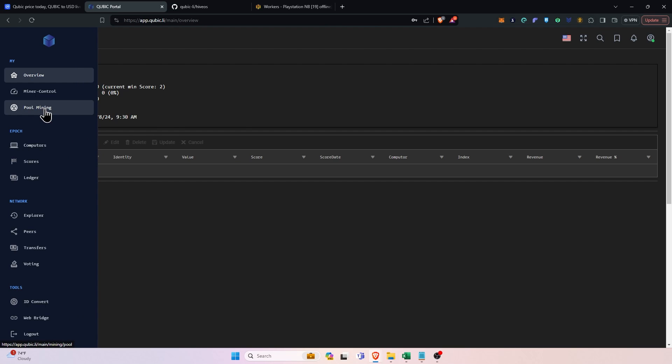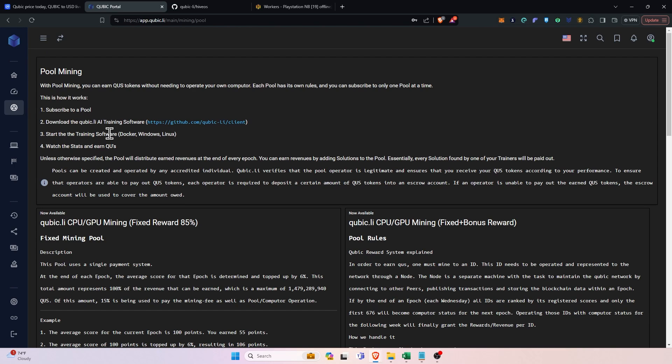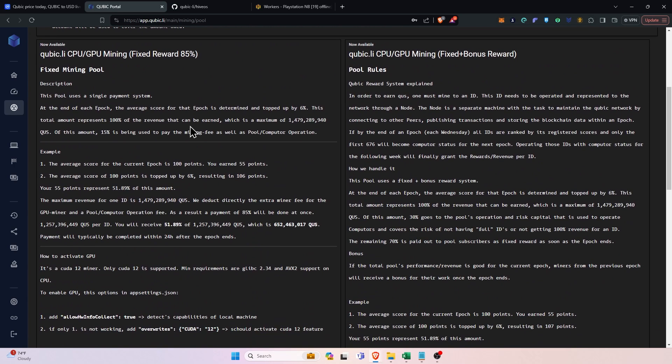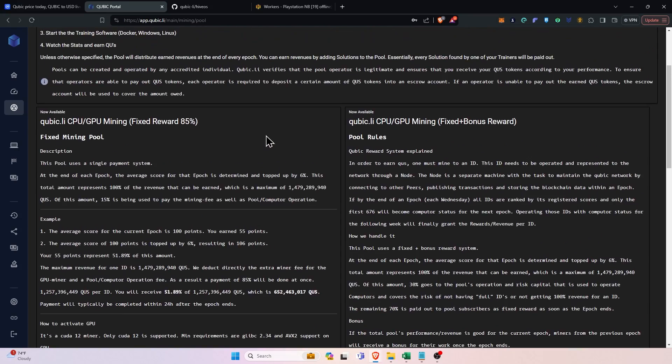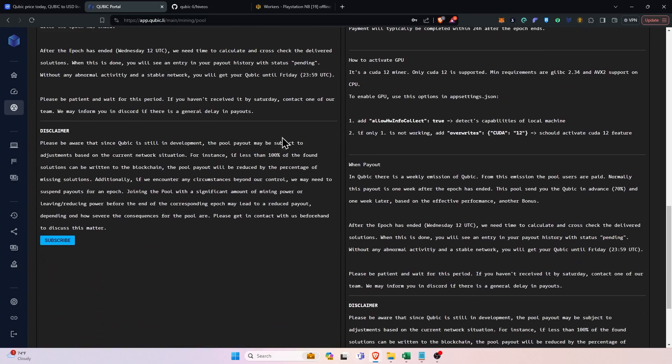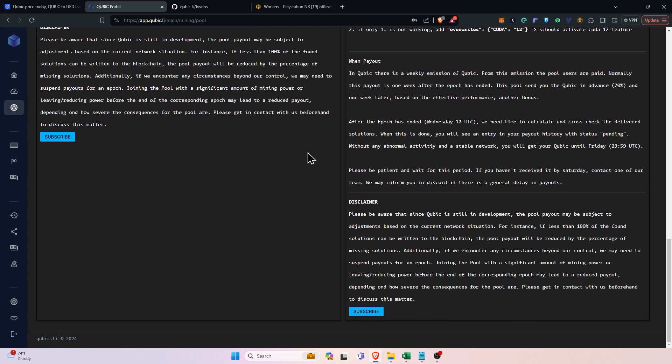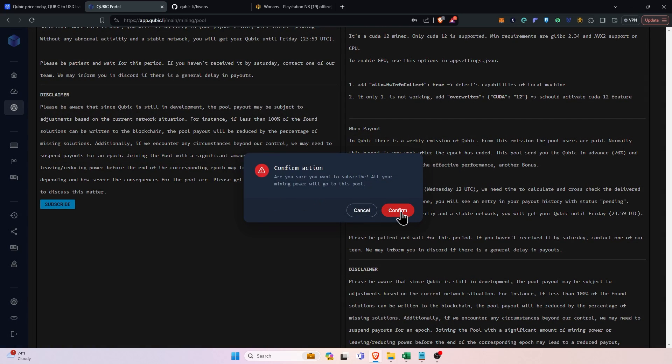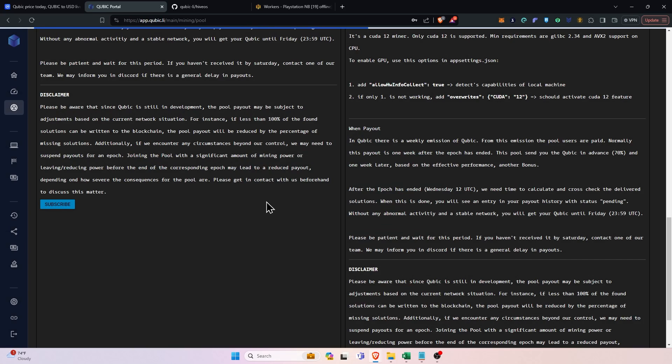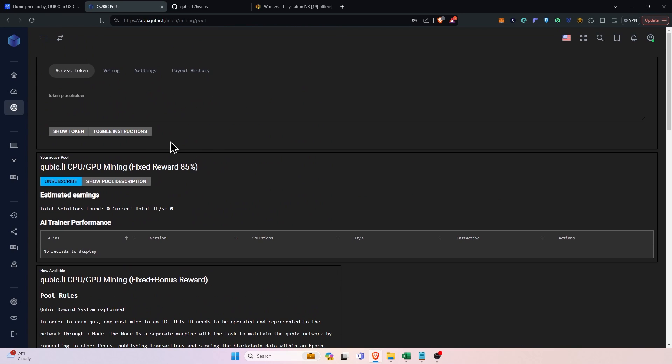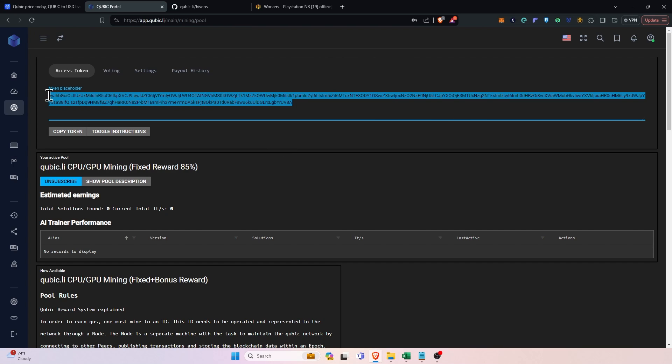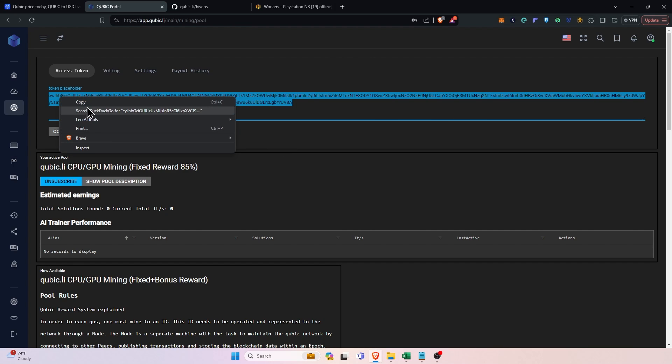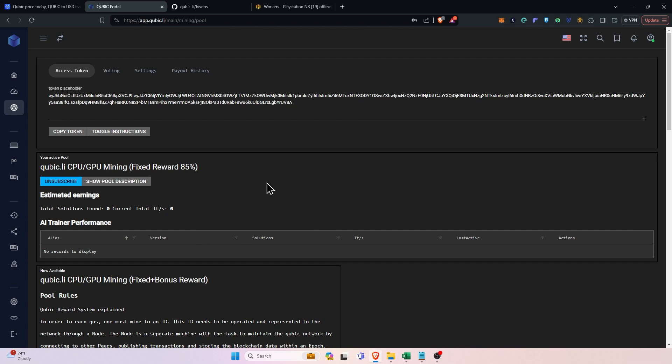Now that we're signed in, we're going to go to the pool mining option right here and we are going to subscribe to a pool. You can pick the fixed 85% or the fixed plus bonus reward. Read the stipulations and differences between the two and pick one. Today I'm going to do the 85%, click subscribe and click confirm. This is going to give us the option for our token. So we're going to click the show token and this we will copy out and put into a notepad because we will need to utilize this later within the Hive OS flight sheet.